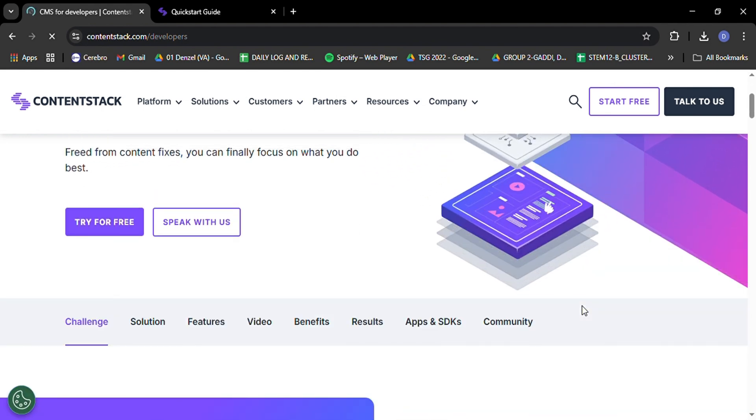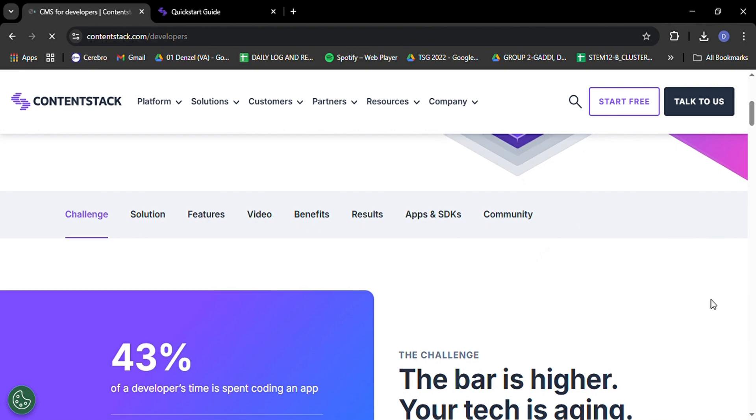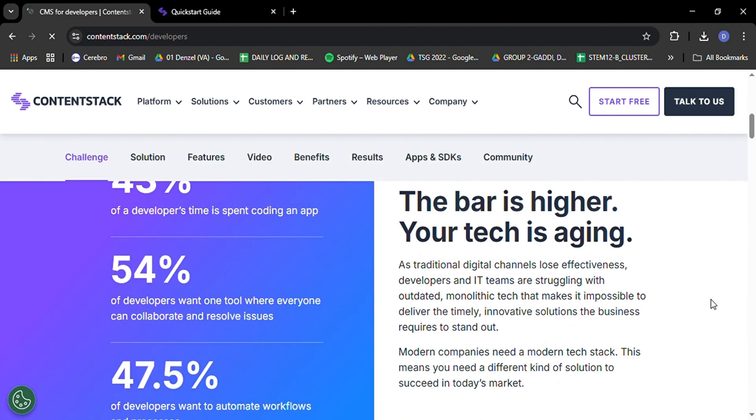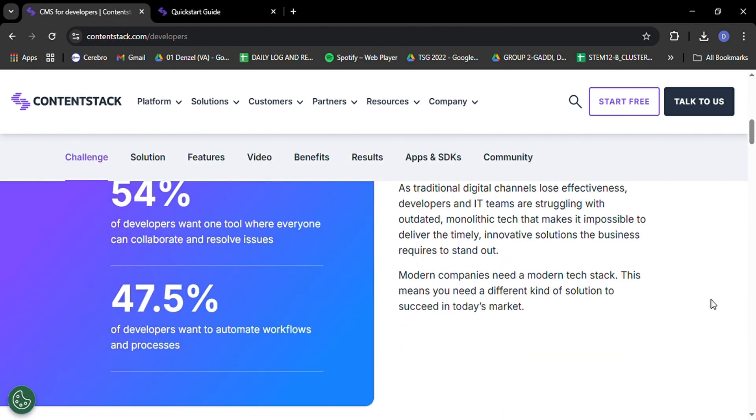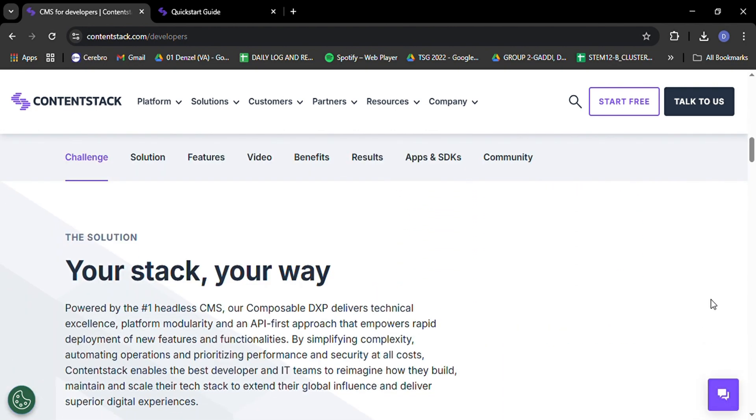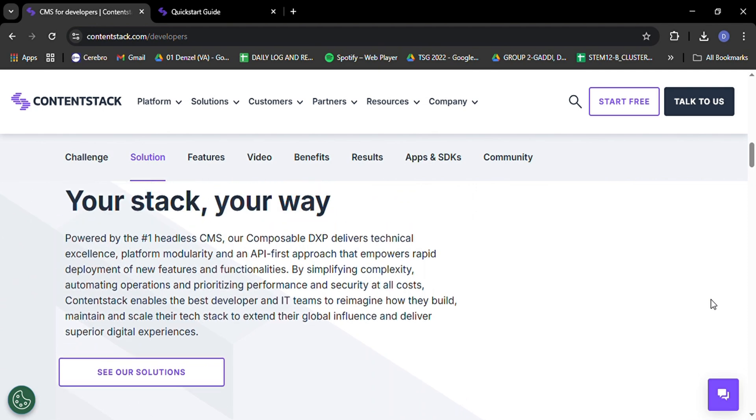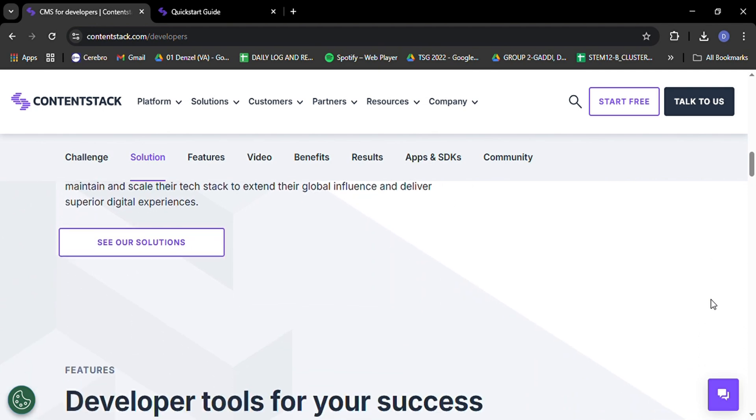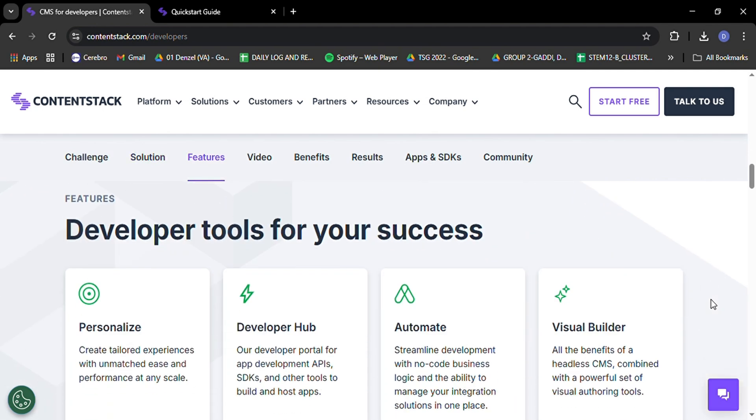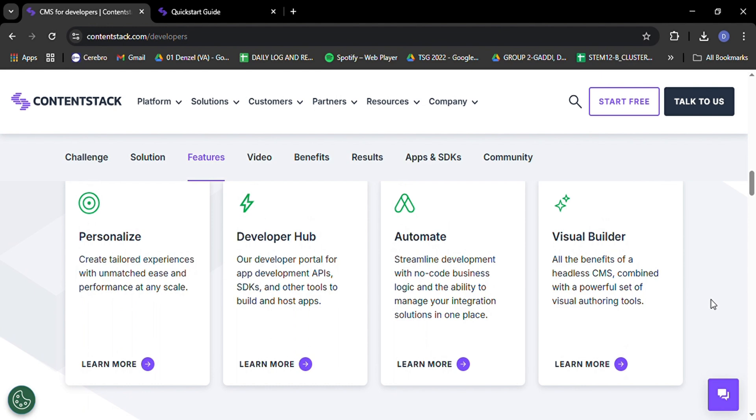Need a custom field for your product catalog? No problem. Want to create a complex content structure for your multi-language blog? ContentStack's got your back. This flexibility allows you to tailor your content model to your specific business needs, making it easier to manage and organize your content in a way that makes sense for your team and your audience.